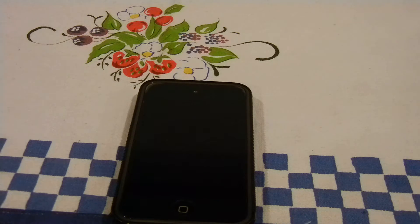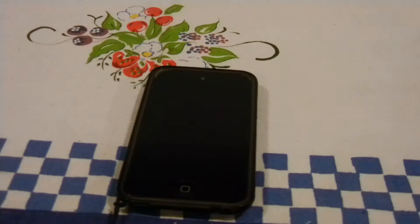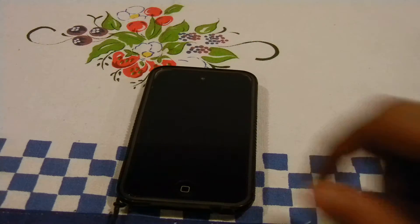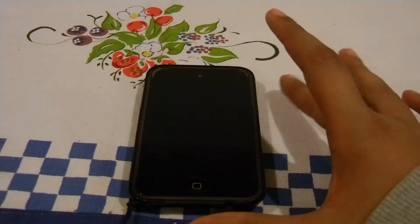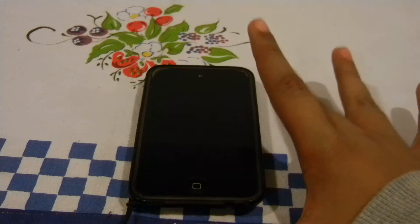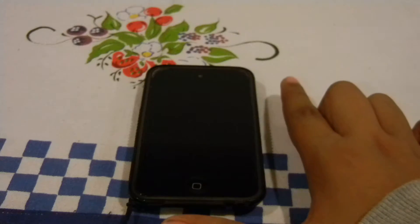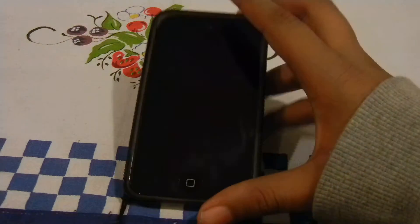Hey guys, TechnoIndia here and this is our first video ever with this account, so welcome all. In this video what I am going to show you is how I have set up my iPod Touch 4G and how I like to use it.